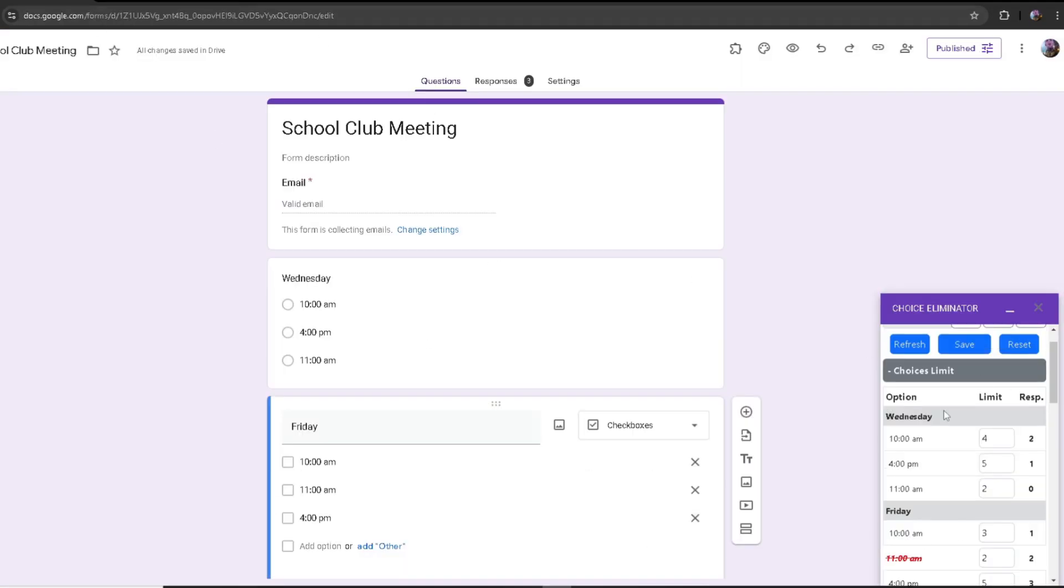In some cases for an appointment, a client might submit a form, and then later on after they have submitted it, they might want to change the time and contact the admin, who's going to be you, and ask you specifically to change their time. This is where our feature comes in real handy.